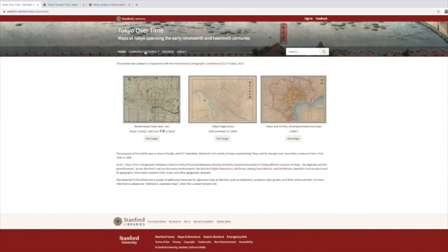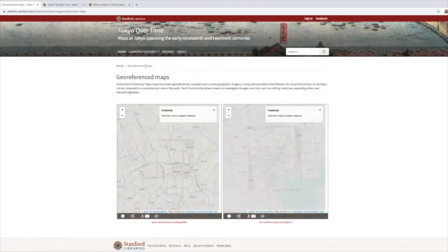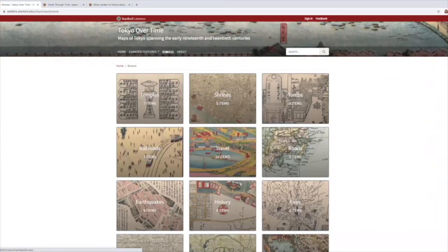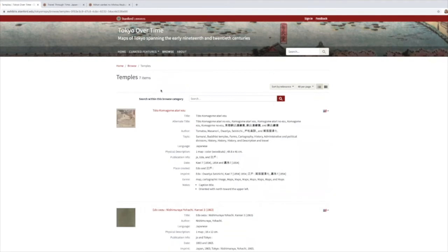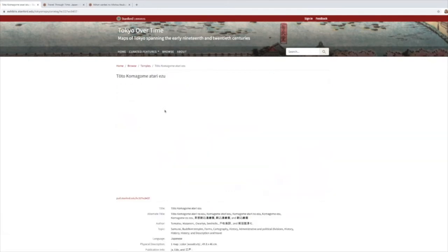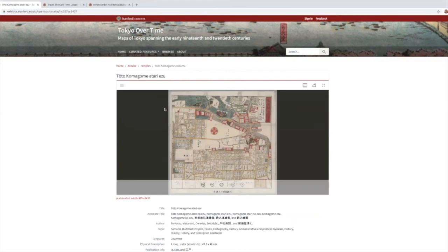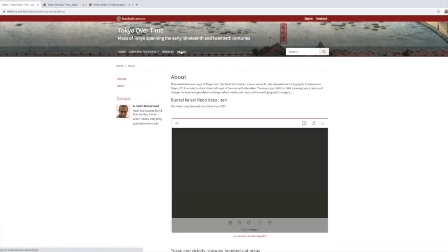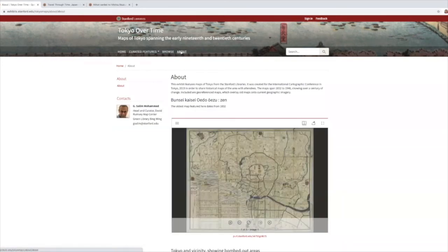Curators can create one or more feature pages. This page displays two historic maps which have been geo-referenced. These images are from the Stanford Digital Repository, as are all images in this exhibit. Browse categories have been used to arrange exhibit images by topic. Here you can view images in a list or other views, and you can select each image to view all descriptive metadata and zoom in on the image using Stanford's Mirador 3 enabled viewer. Finally, the about page contains contact and other information about the exhibit.